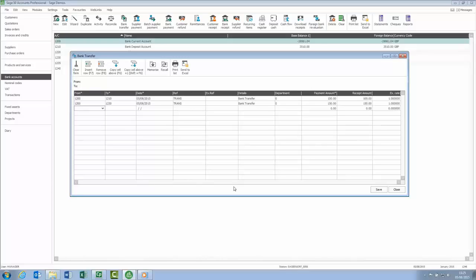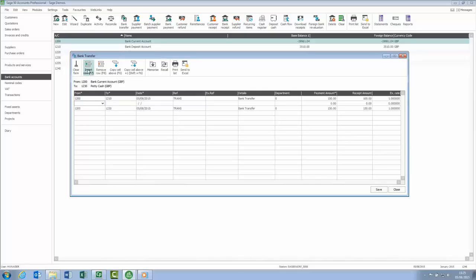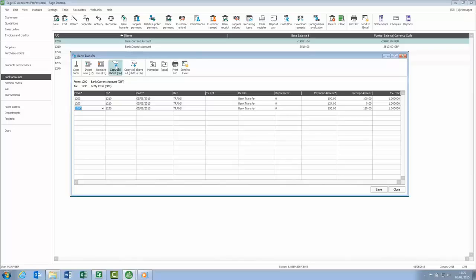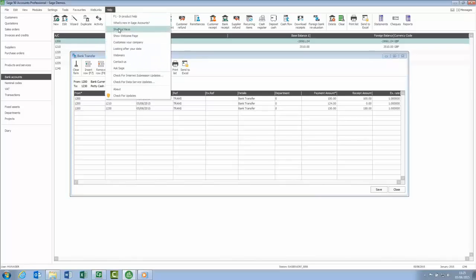Buttons for the most commonly used keyboard shortcuts have also been added. These have always been available in your software but we've now added the buttons to make them a bit more obvious. It's worth learning about F6, F7 and F8, as you can use these when entering any type of transaction and they can help speed things up. All of the other function keys on your keyboard have a use, and if you want to find out more just open the help menu and choose Shortcut Keys.